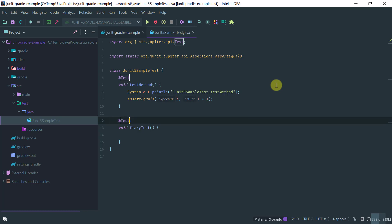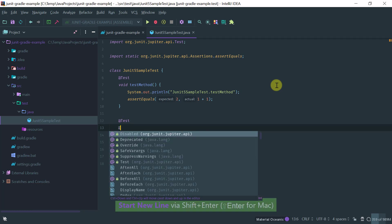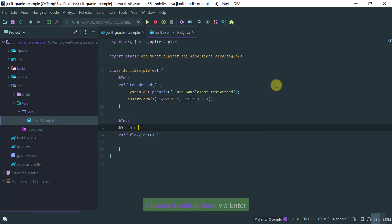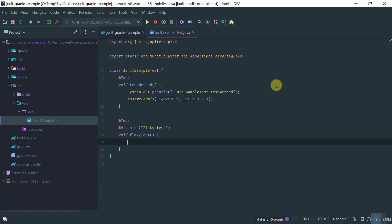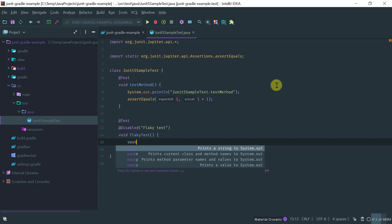And because it's flaky let me add the disabled annotation and just print something here.